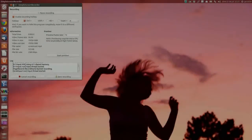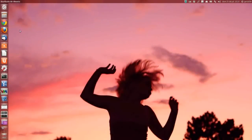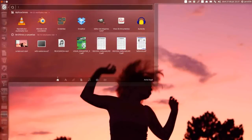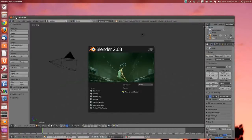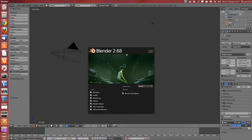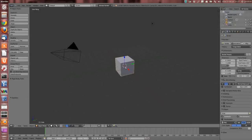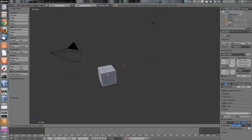Hola amigos, soy Aero39, y en este vídeo vamos a ver la última versión que ha salido de Blender, que es la 2.68, que según parece trae actualizaciones. De momento yo no he visto ninguna, serán detalles, pero seguiremos trabajando con ella igual que siempre.